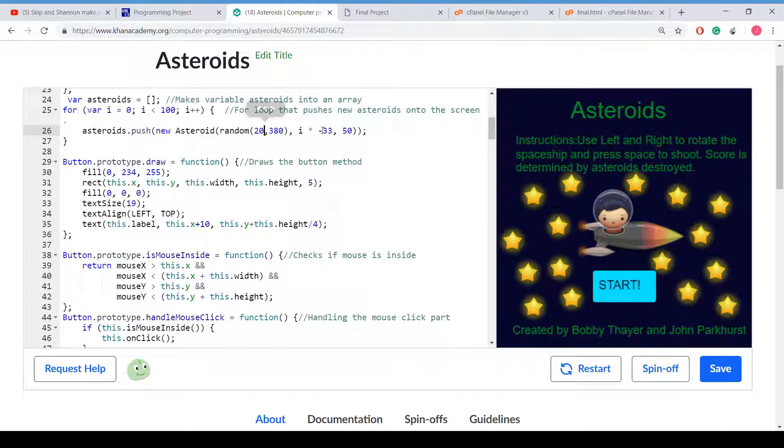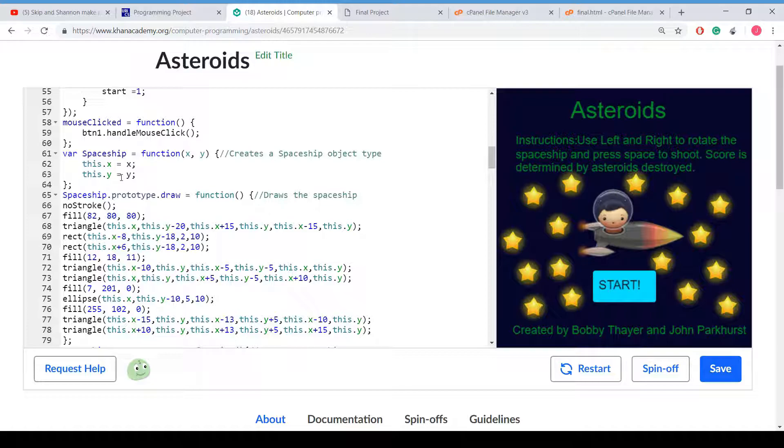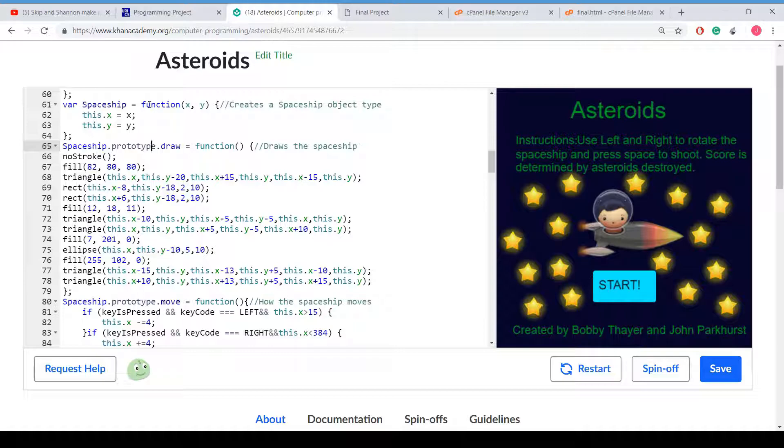And this is the x, y, which is i times negative 33. It's a little equation we came up with. And 50 is the default. Here is where we create the object type for the spaceship. It has an x and a y on default creation.